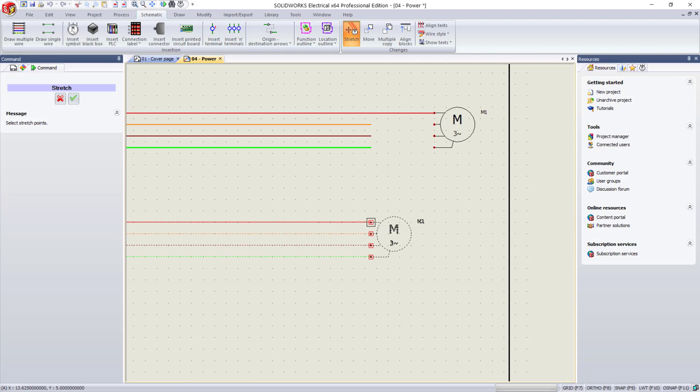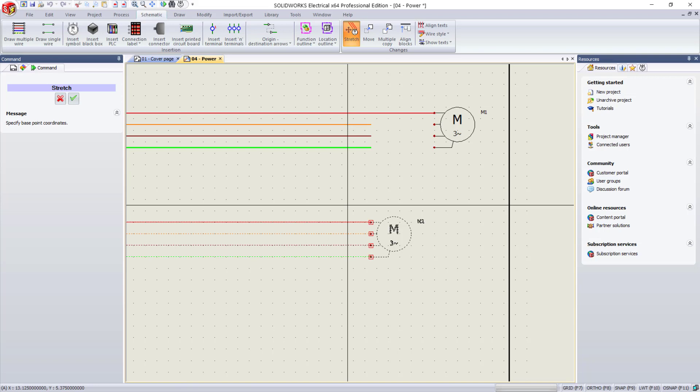Now you see those four points are highlighted, and I can either select the green arrow to move forward in the command or hit my right mouse button. As soon as I do that, the next thing that comes up is, just like the move command, specify those base coordinates, so left-click there.